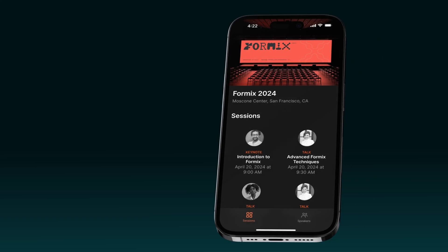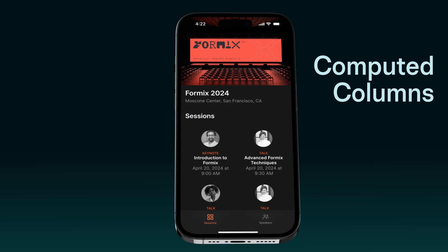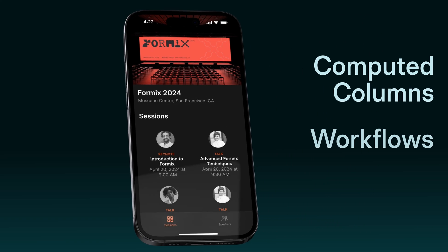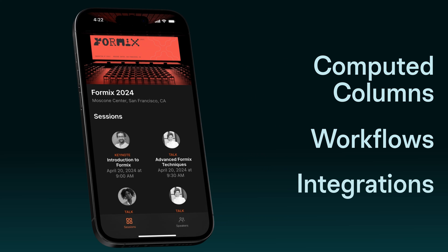So Glide is a very powerful platform when it comes to building business software. We are only scratching the surface here. There's so much more you can do with computed columns, workflows and integrations.